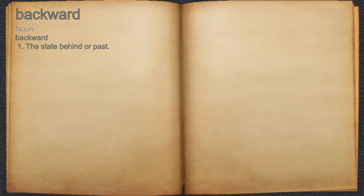5. Backward, noun. 1. The state behind or past.